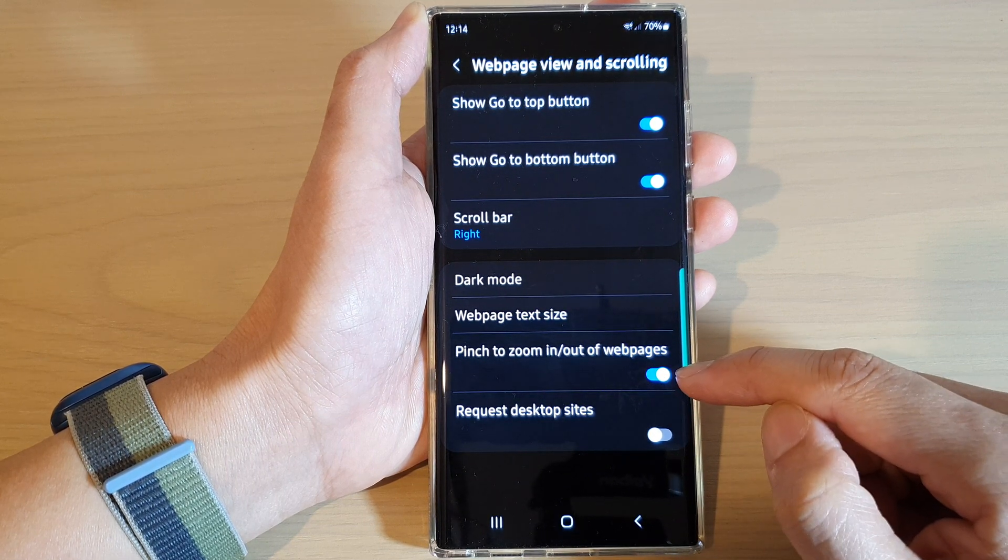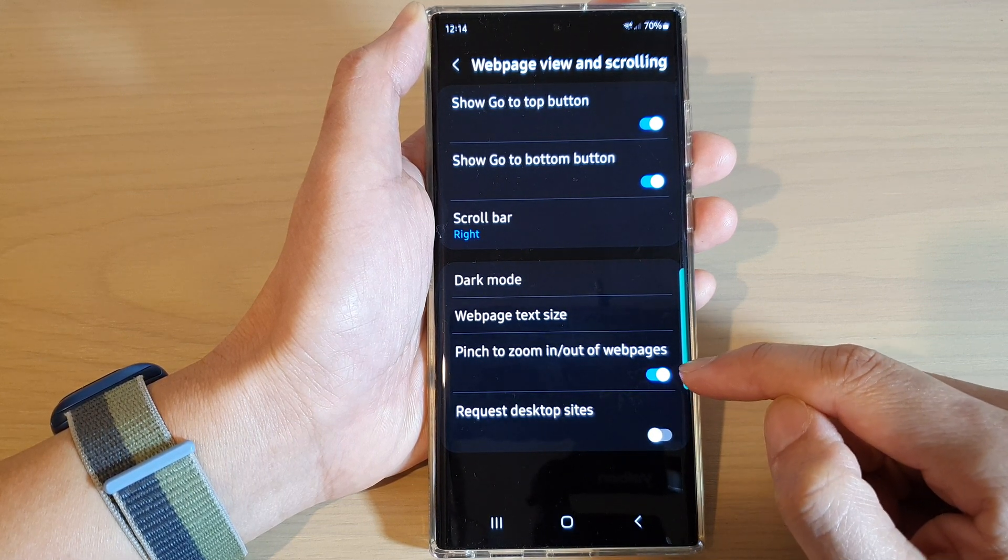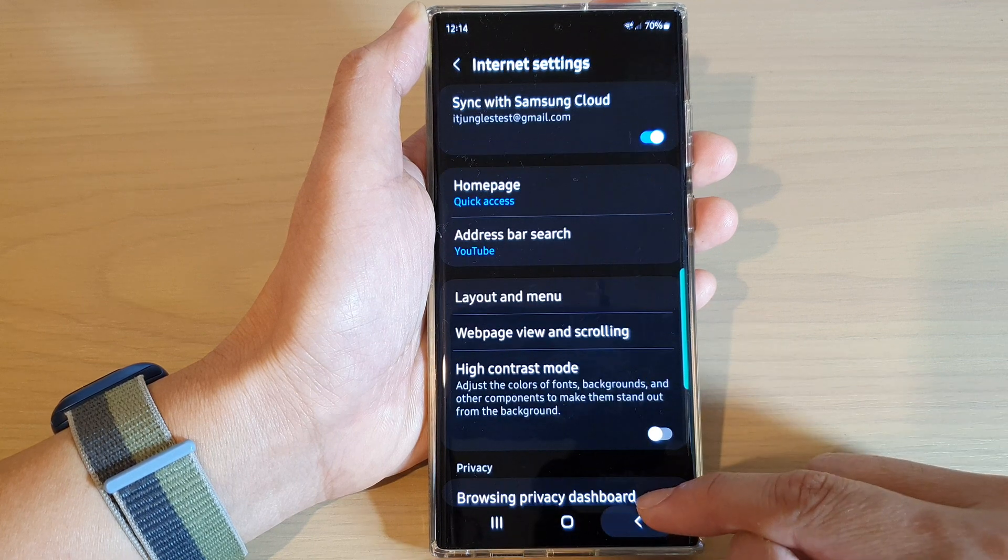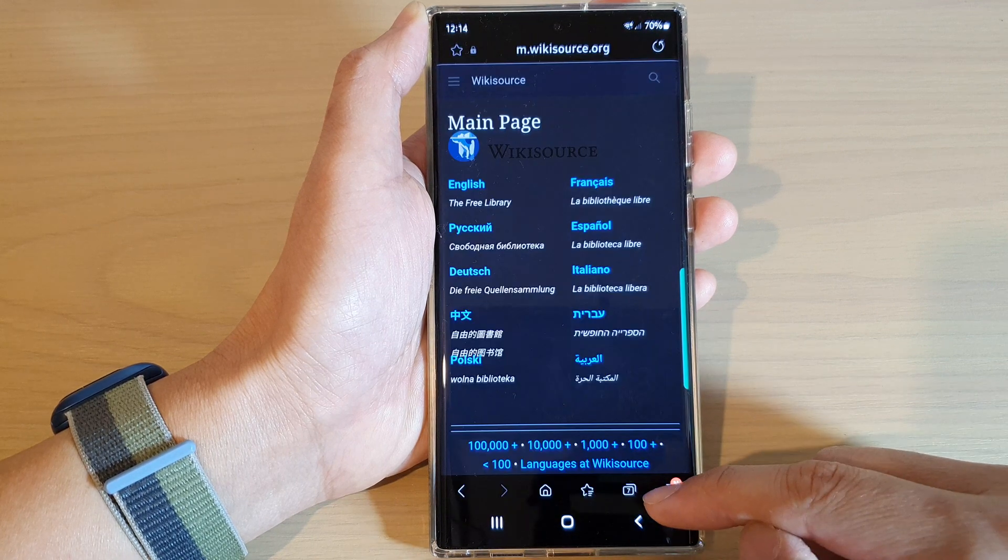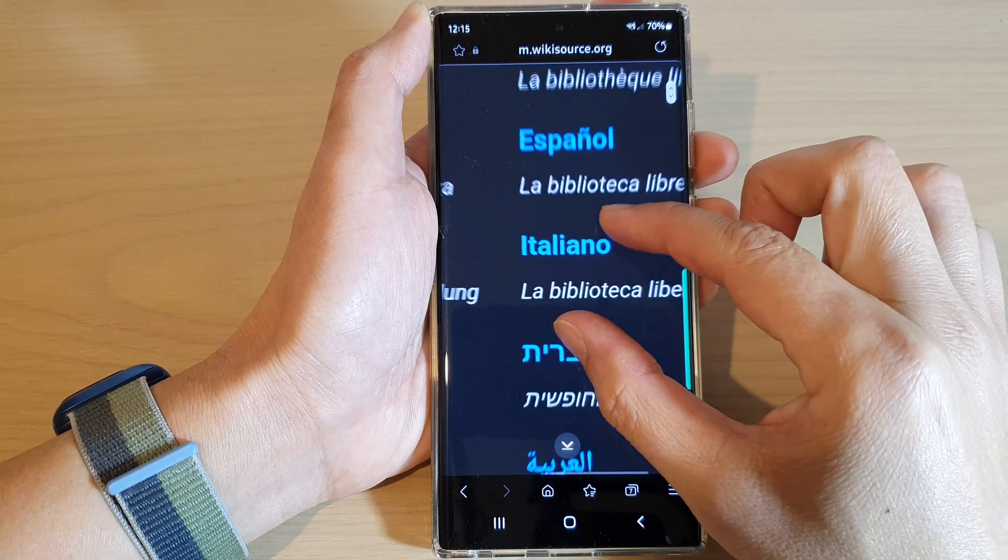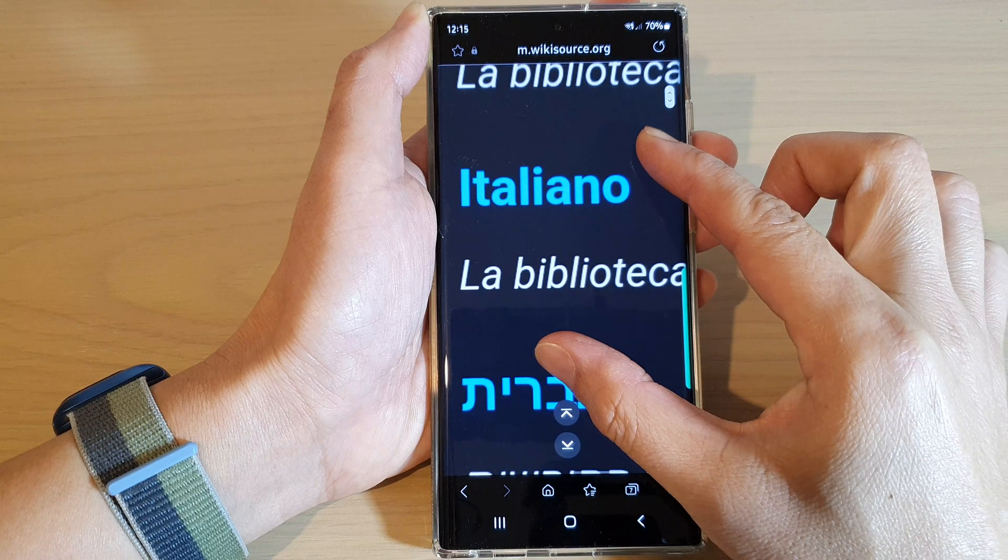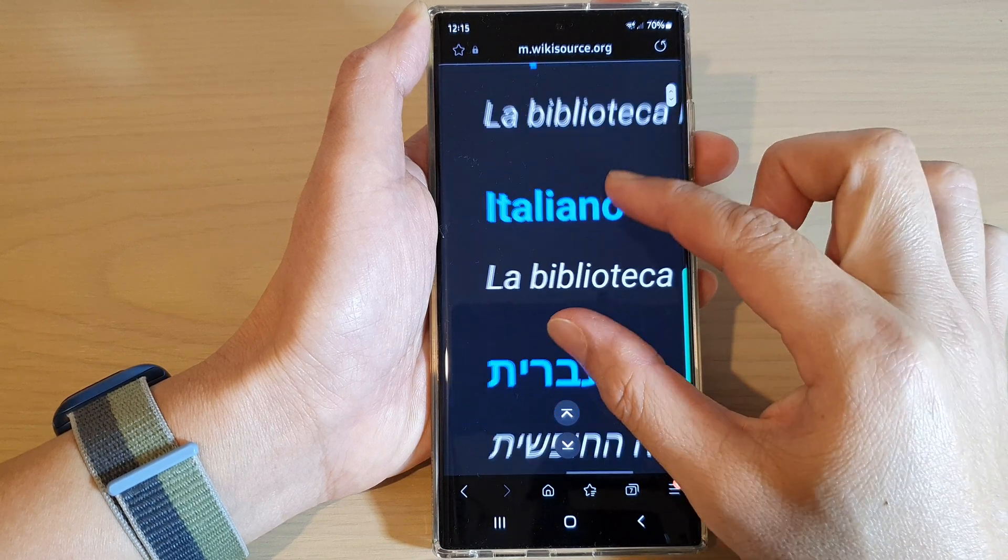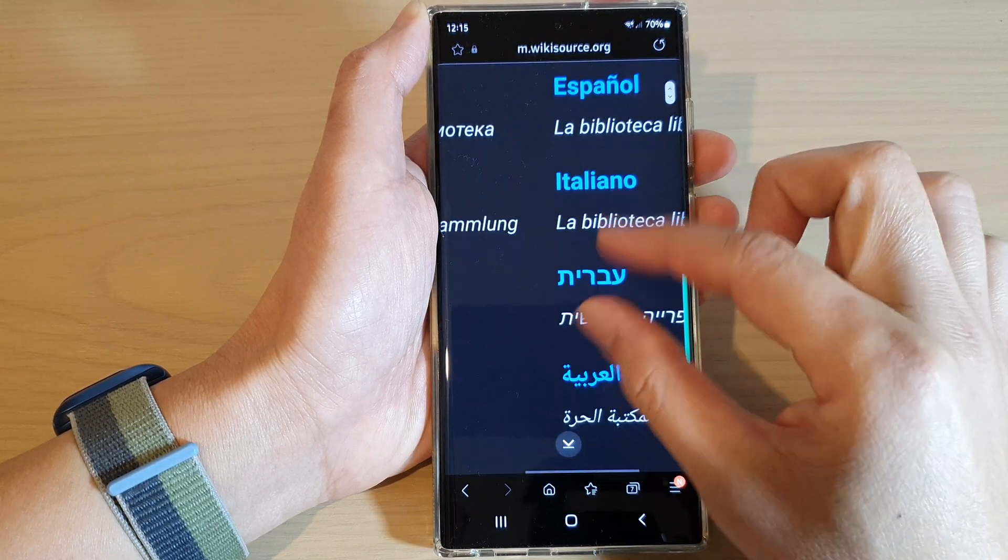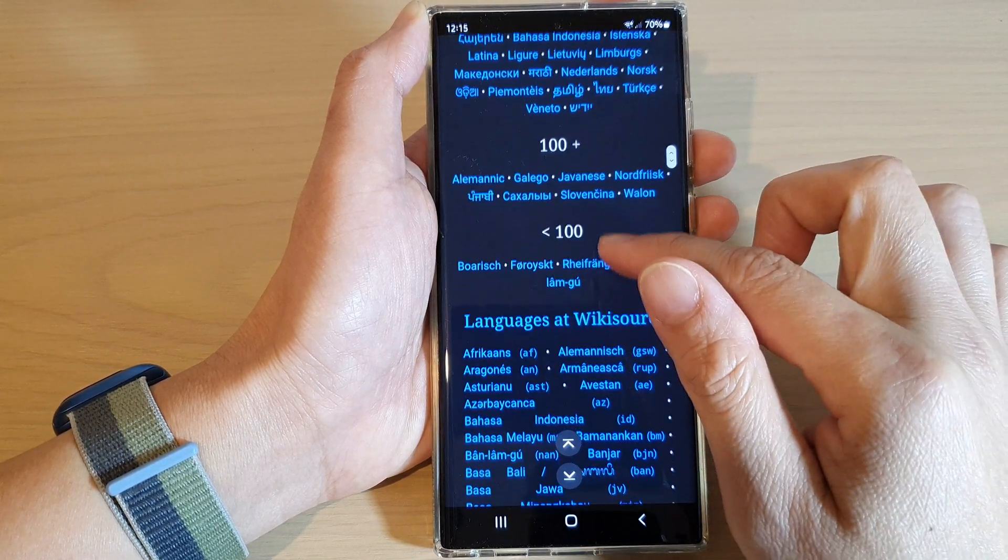By default this is set to on, so you can see here while I'm in the web page I can pinch out to zoom in and pinch in to zoom out, and that's it.